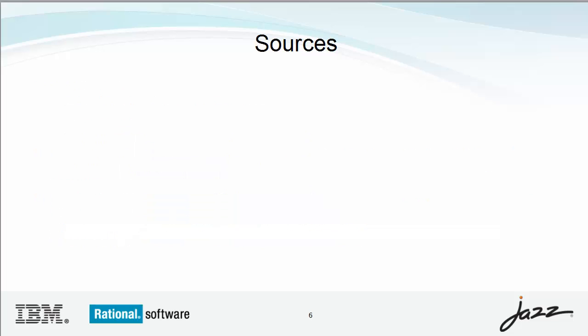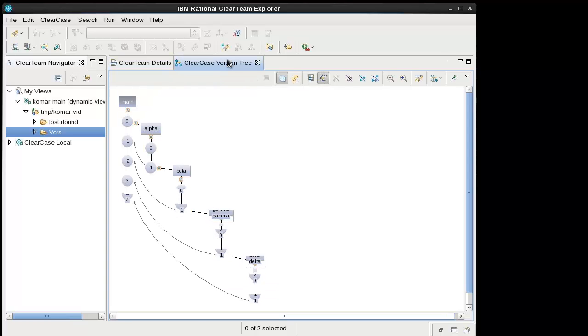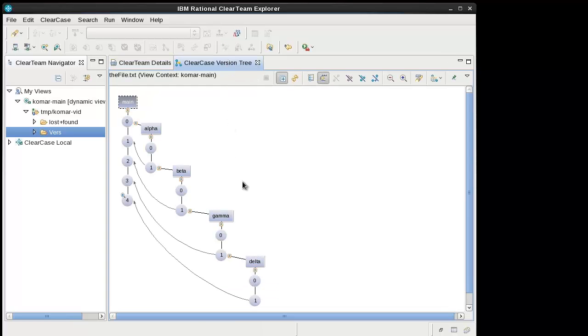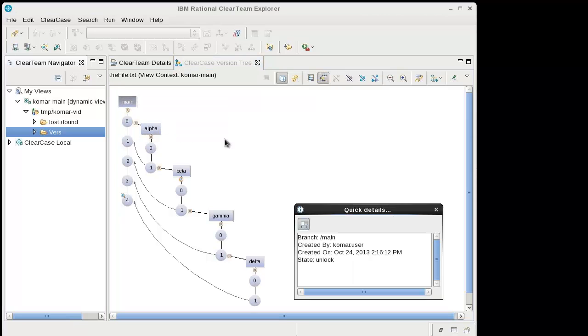Let me show you the folder that we will migrate in this video. For this demonstration, I'm going to export this folder that has this symbolic link and this file. The version tree for the file is as follows. Each of these branches was created by a different user.